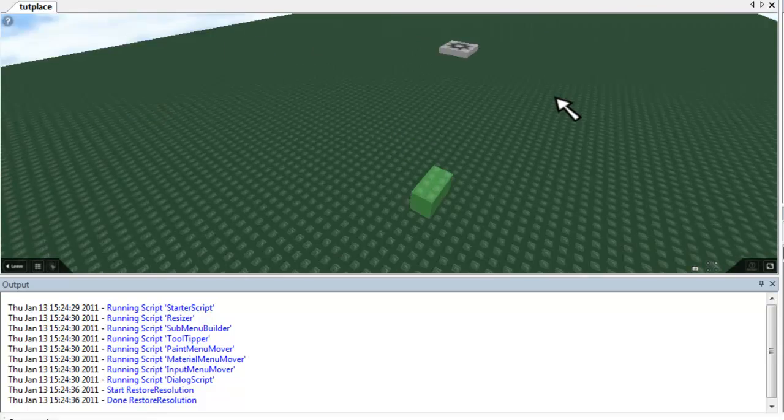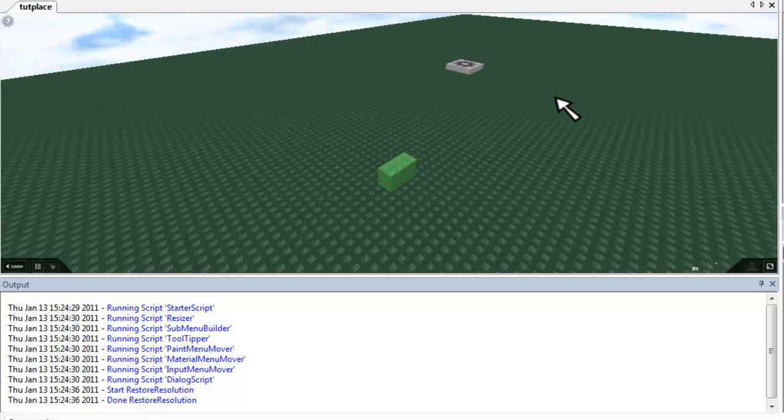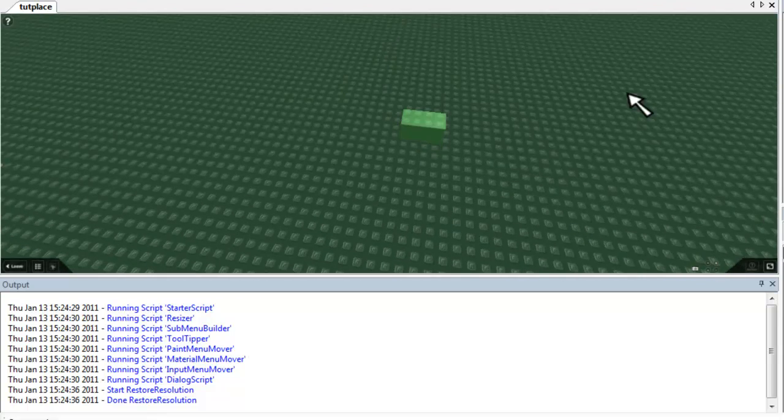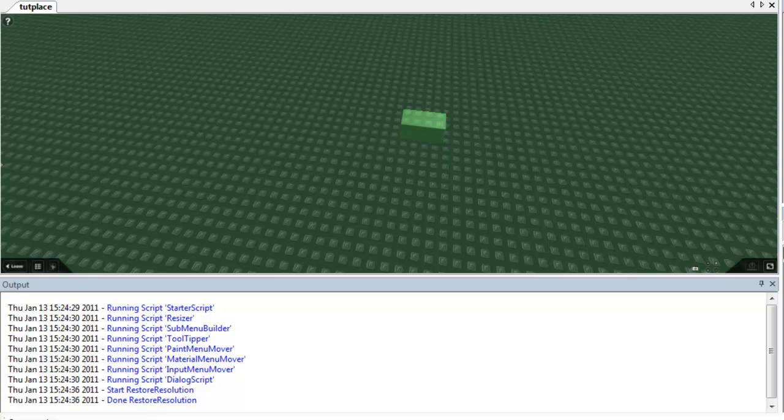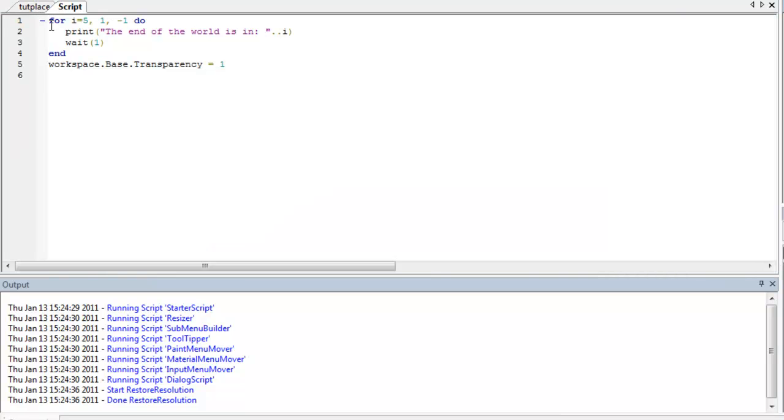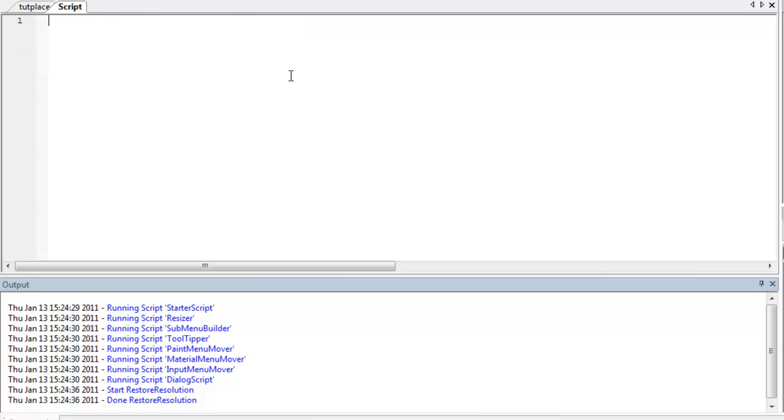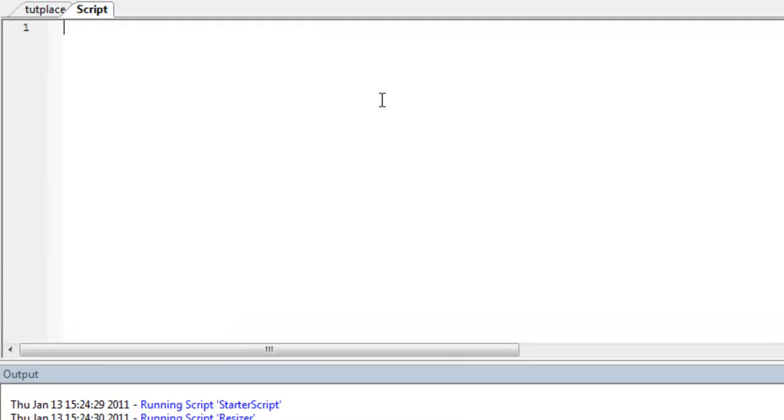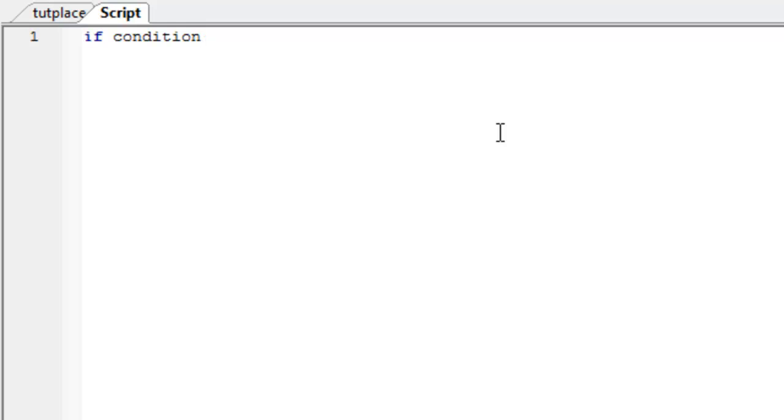And in this tutorial I'll be showing you if, else, else if statements. Now, if you've been scripting or if you've seen a script, you've seen this before. You put if and then a condition, the same kind of conditions as we discussed with the loops, the while loops and repeat loops. If condition then,